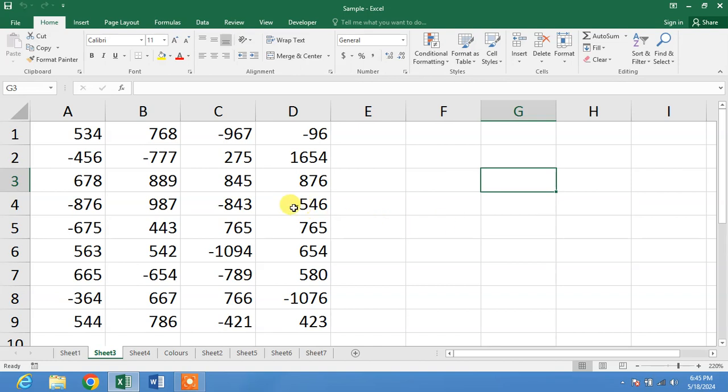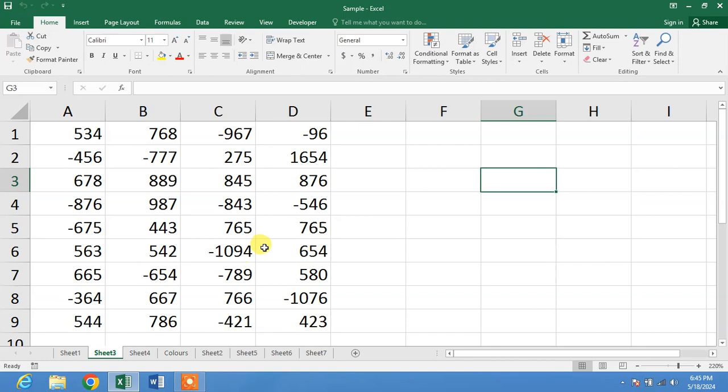Friends, you can see sample data on your screen in which I have certain negative values. I want to delete these values in one click.